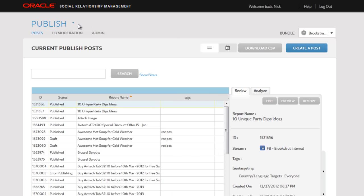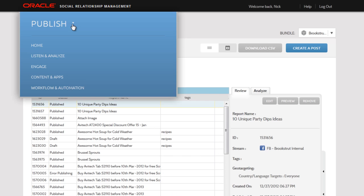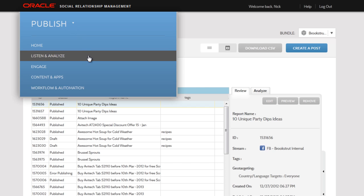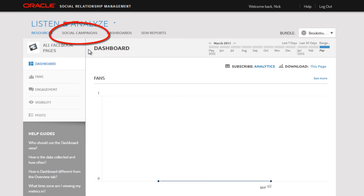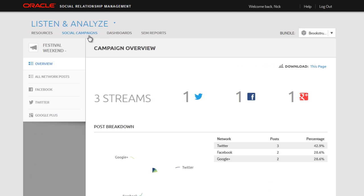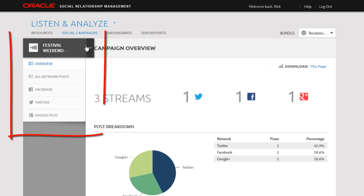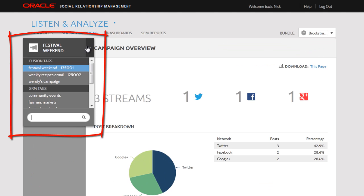If I want to see analytics on this tag, I go to Listen and Analyze and select Social Campaigns. And here in the tag selector, I'll select the recipes tag.